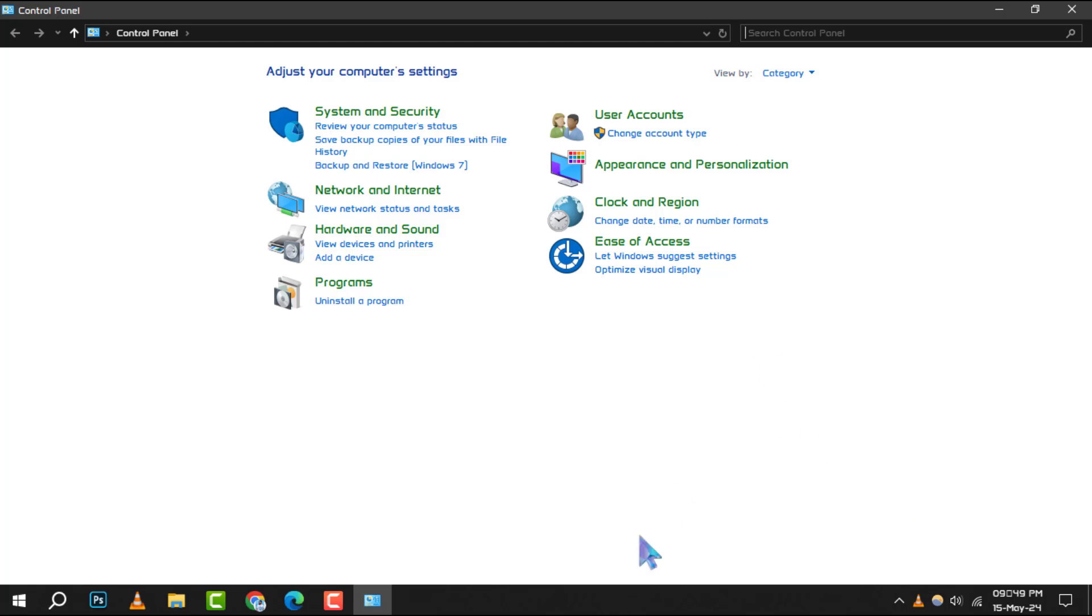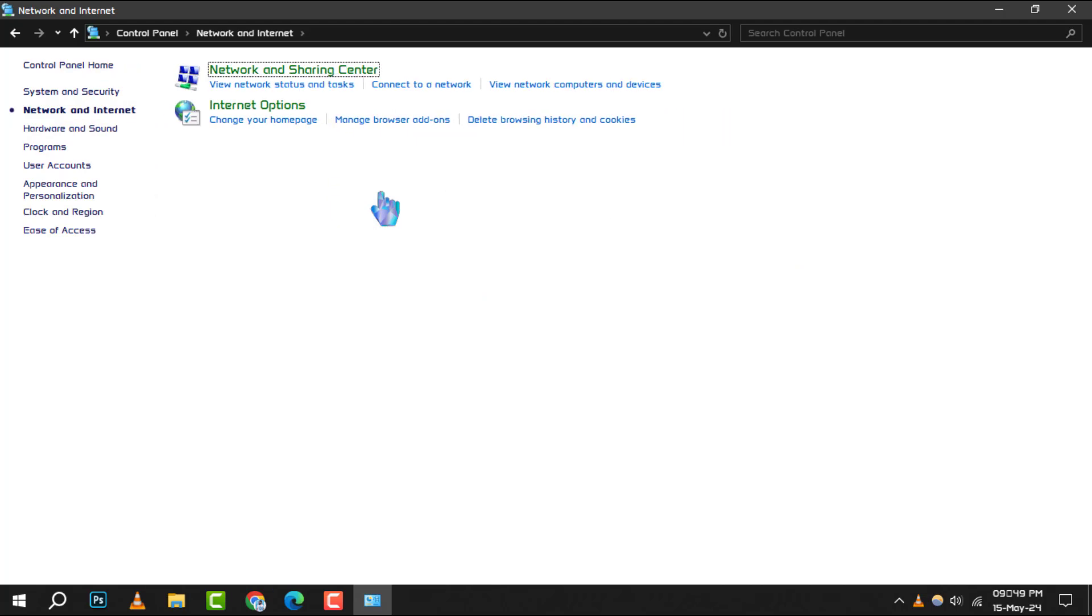Step 2: Once the Control Panel is open, look for the Network and Internet category and click on it. This section contains all the settings related to your network connections.